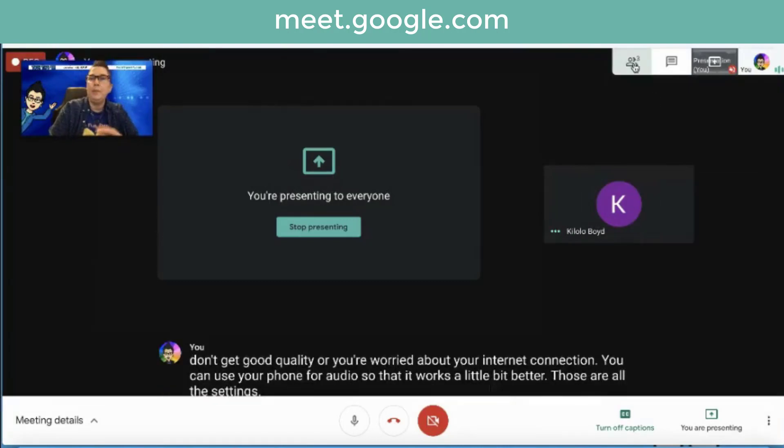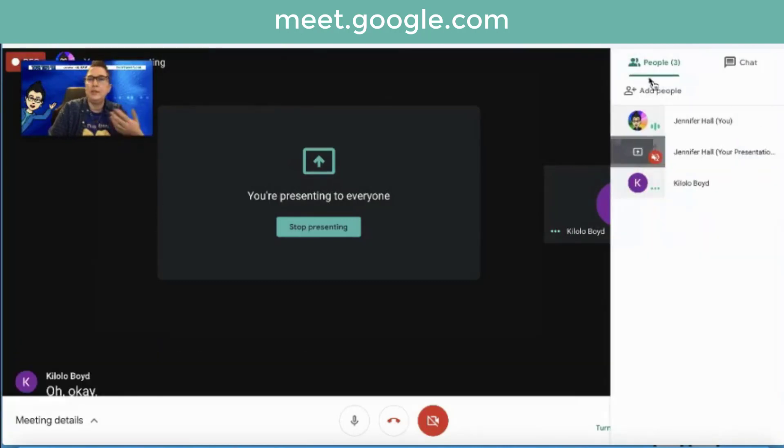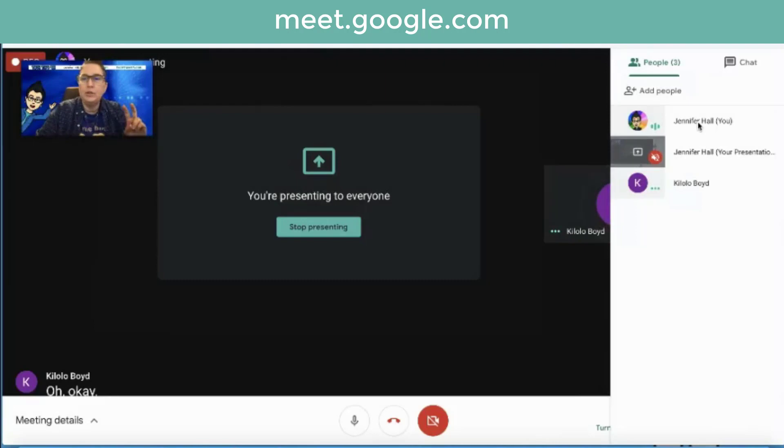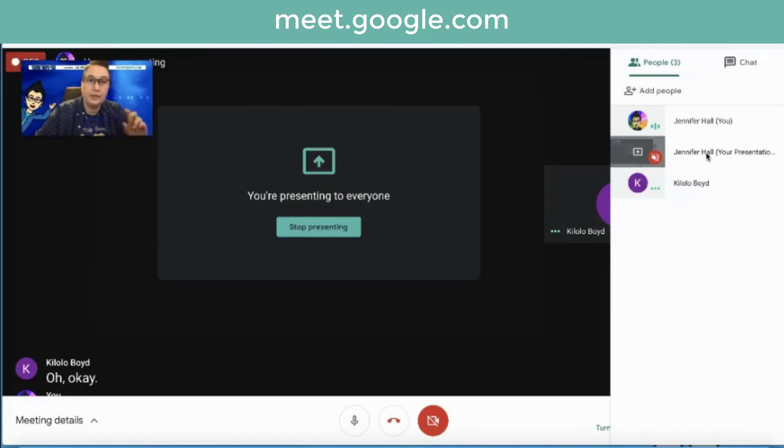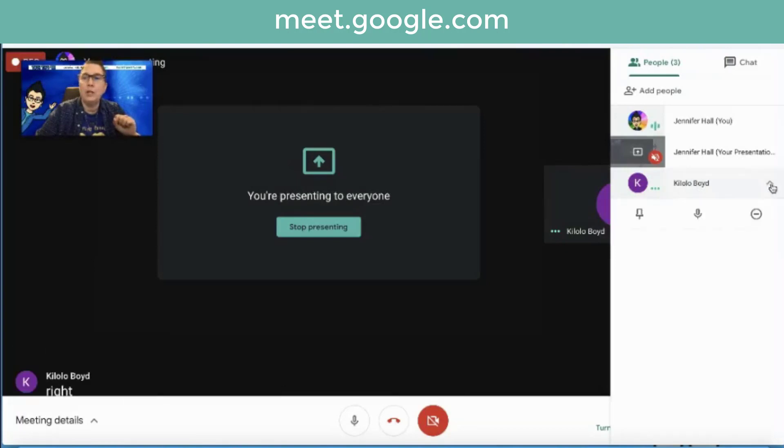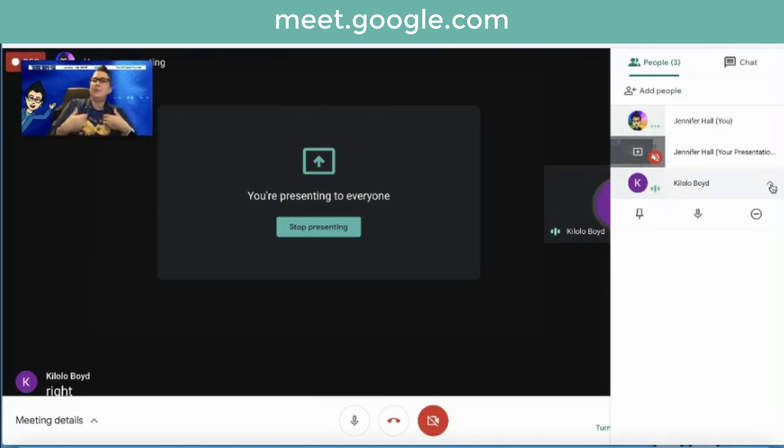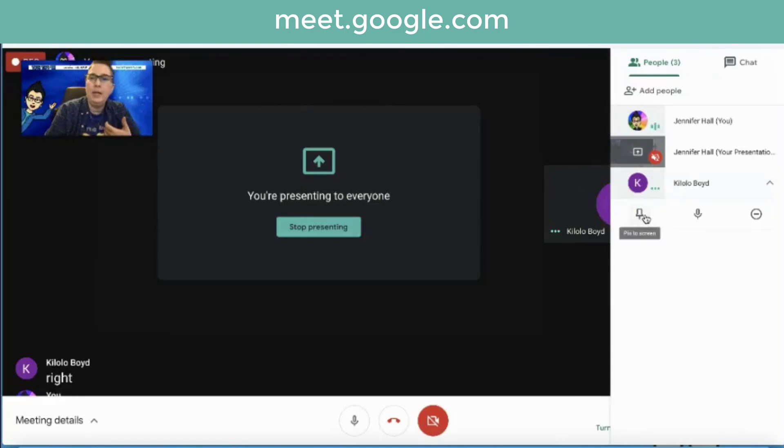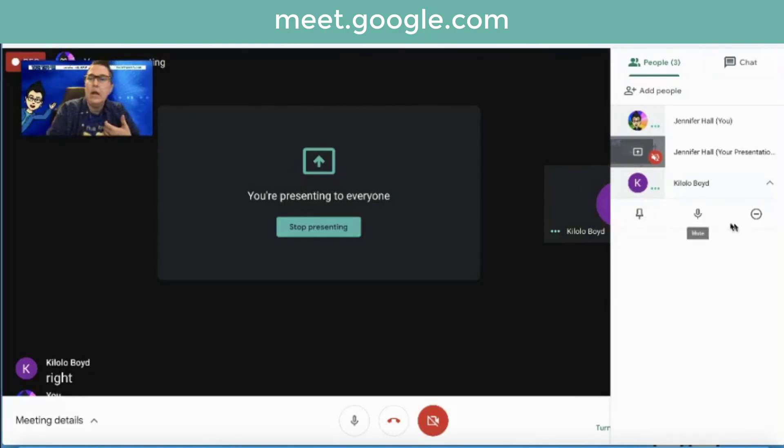Up here at the top, I can click and see that it's you. It's going to look like there's an extra person because it's me and my presentation screen counts as a second person. Now I can drop down on you. Once I've started it, since I'm the owner of the meet, I can pin you up to the top so that I can make sure I'm seeing you.